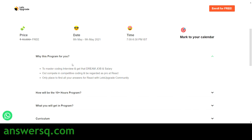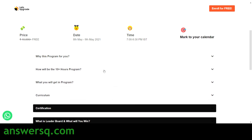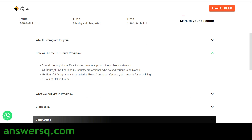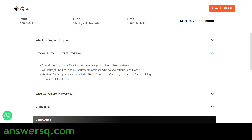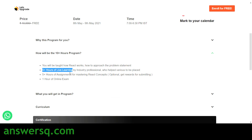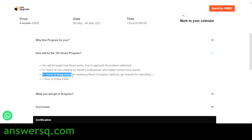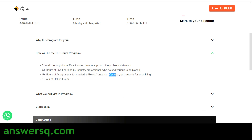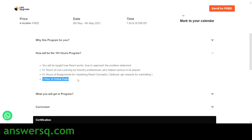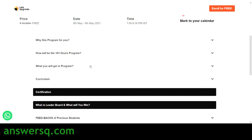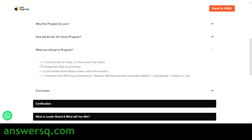Now let's see why this program is for you. You can master coding interviews, which will help you get your dream job at your dream salary and compete with others more comfortably during coding interviews. The program works as follows: you learn about React from industry experts — how React works and how to approach problem statements. You get five-plus hours of live learning by industry professionals, five-plus hours of optional assignments for mastering React concepts, a one-hour online exam, and then a certificate from Let's Upgrade.